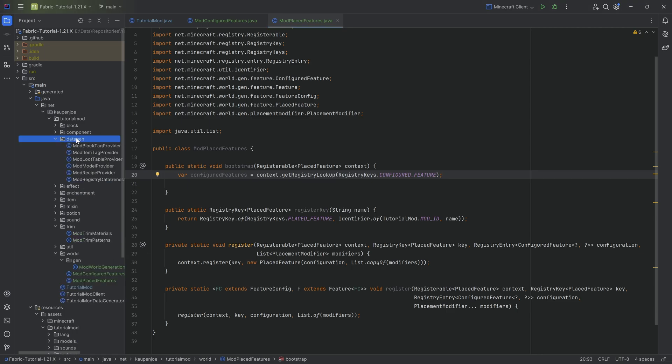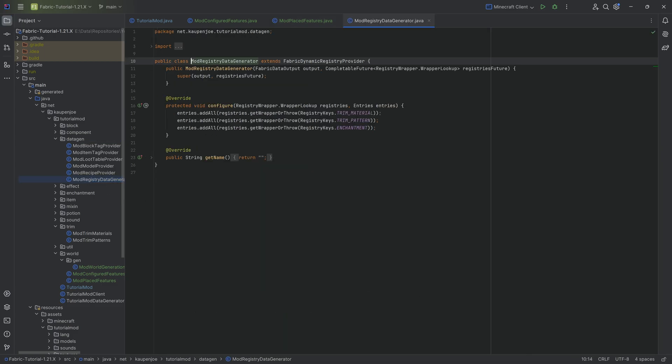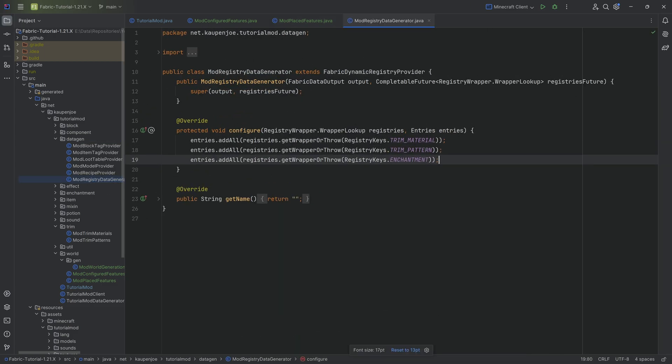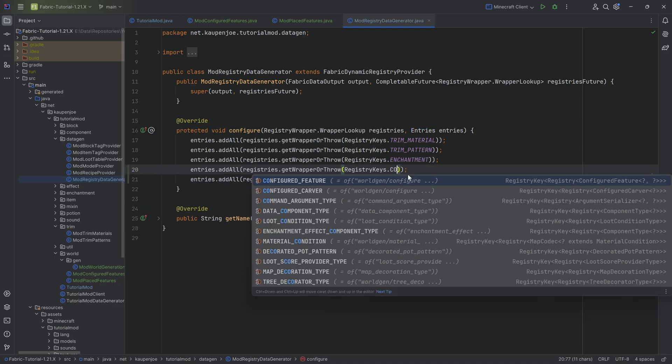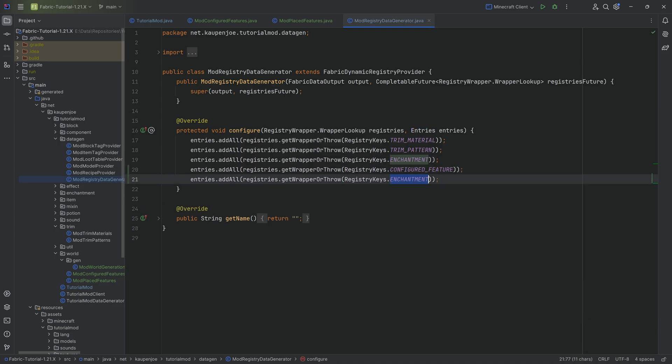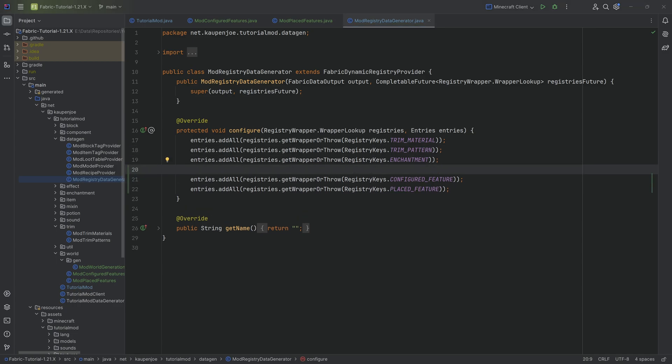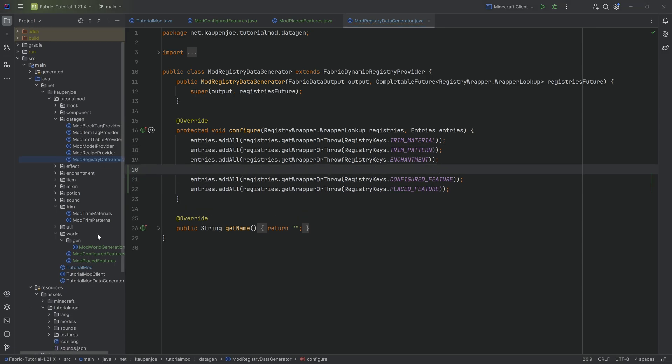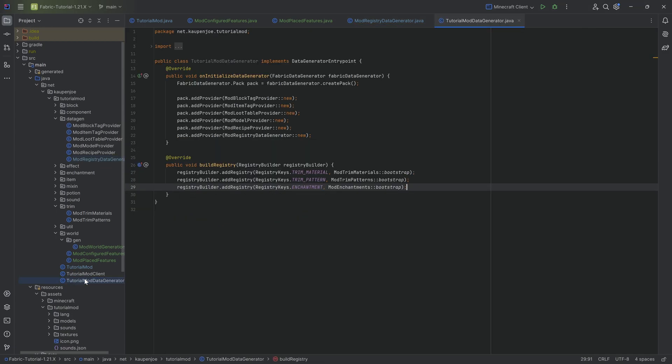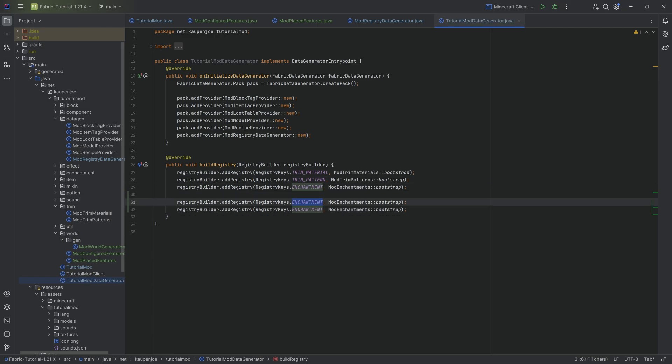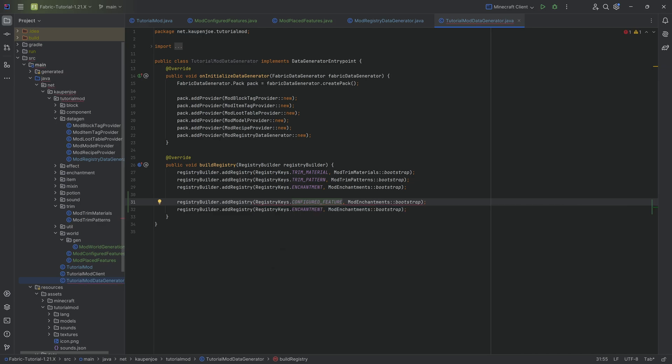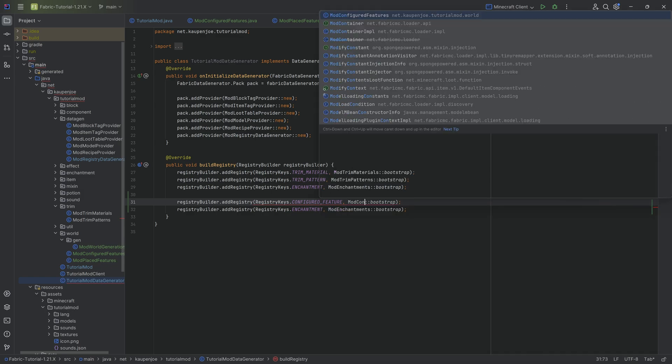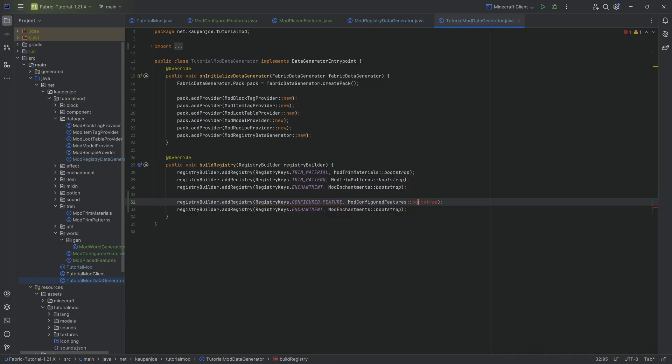We can simply jump into data gen into our mod registry data generator. If you don't have this, then you simply need to create this. We can add both the configured feature as well as the placed feature. That's quite important that we have both of them added right there. When we have this, we also want to go to our tutorial mod data generators. Down here, we now want to duplicate this twice and add for both the configured feature, making sure we choose the configured feature and not the carver, very important. And then here, mod configured features colon colon bootstrap.